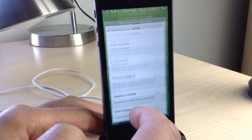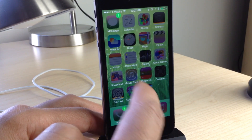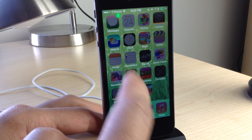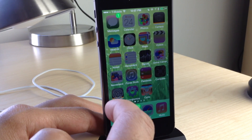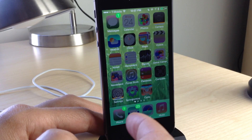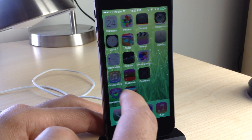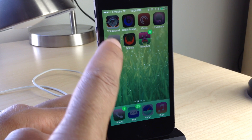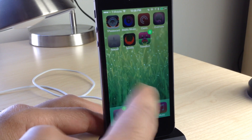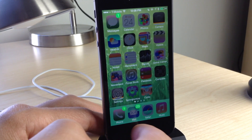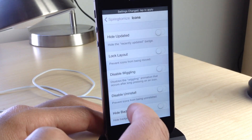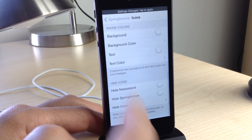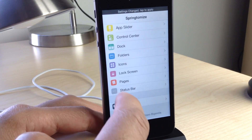With lock layout enabled, there's no wiggle mode — you can't enter jiggle mode to delete or rearrange apps. Swiping to the upper left corner where the delete button usually is shows no delete button — you can't uninstall anything. You can really customize icons to a very deep degree.